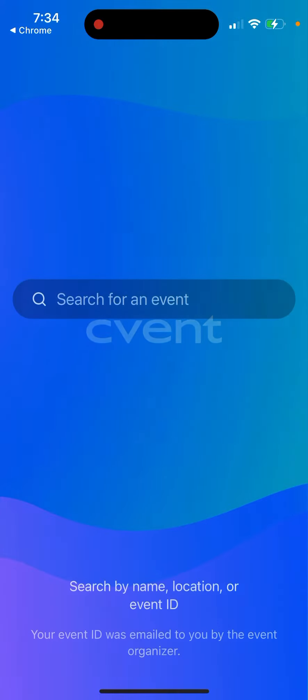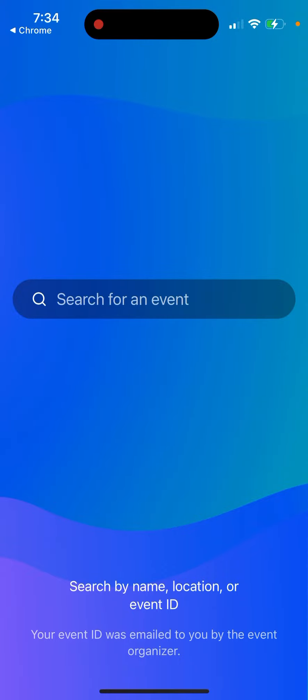If you just open it up, you need to search by name, location, or event ID. Usually your event ID can be emailed to you by the event organizer if they cooperate with this app.